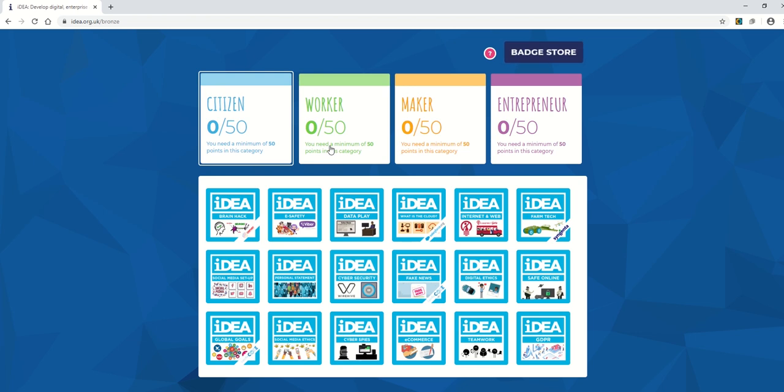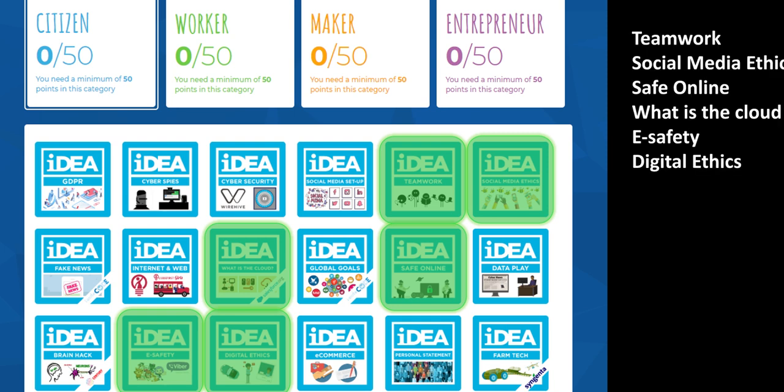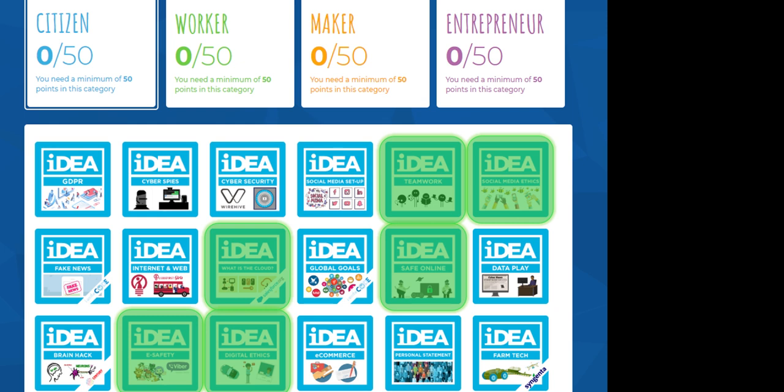So similar to the phone, some of the badges we're going to do in lessons and I'm going to show you again a full list of those. So for the citizen category, don't do teamwork, social media ethics, safe online, what is the cloud, e-safety, and digital ethics because we're going to cover those in lessons.